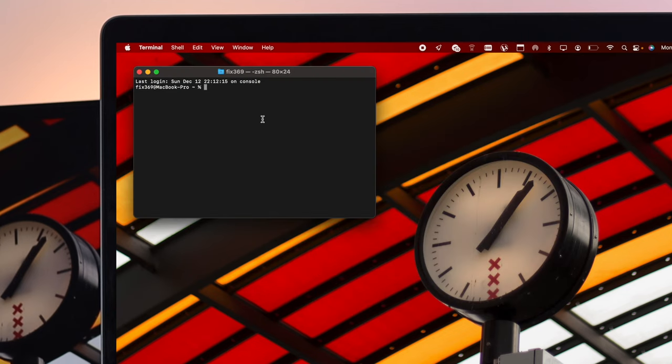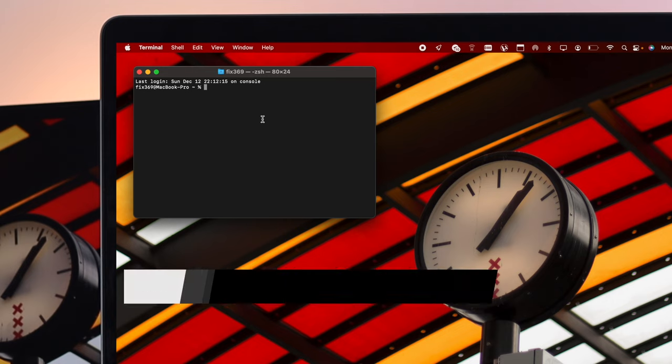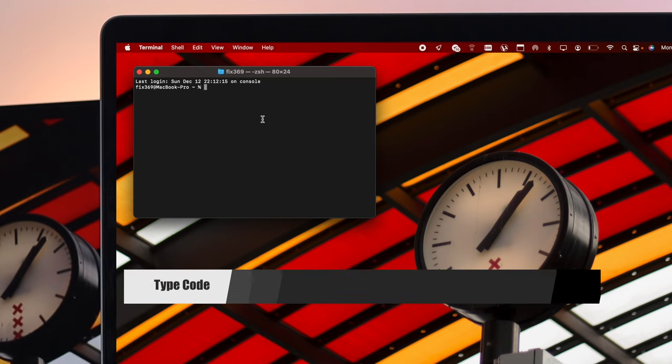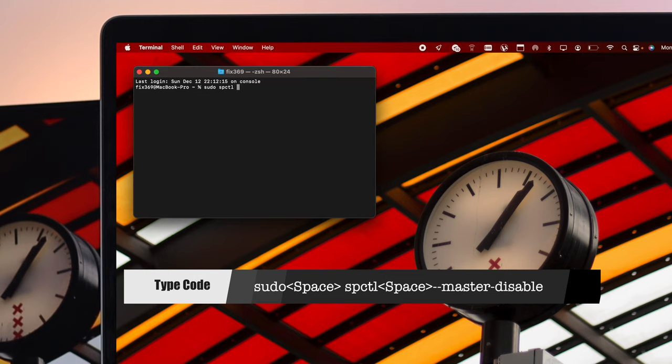Now inside of your Terminal, you need to enter a little code which is sudo SPCTL, give it a space, use the double dash, type master, give it a single dash, type disable.